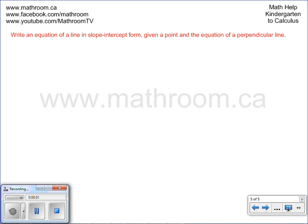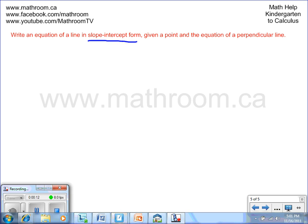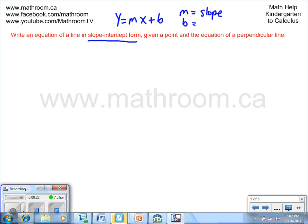We're going to write an equation of a line in slope-intercept form given a point and the equation of a perpendicular line to the line that we're trying to find. First we'll define slope-intercept form, which is y equals mx plus b, where m equals the slope and b equals the y-intercept.